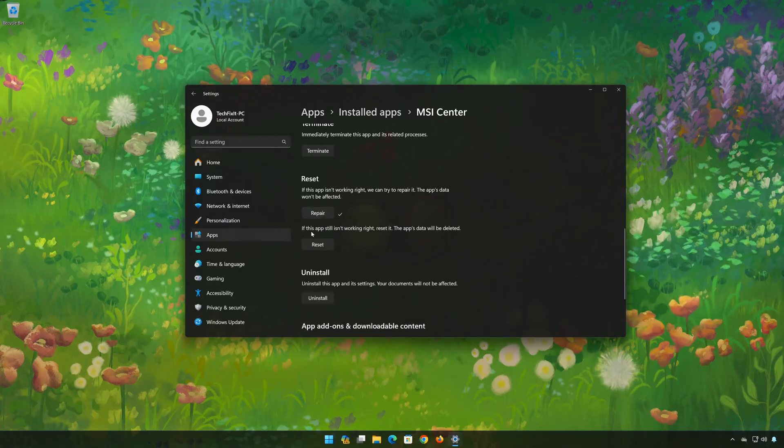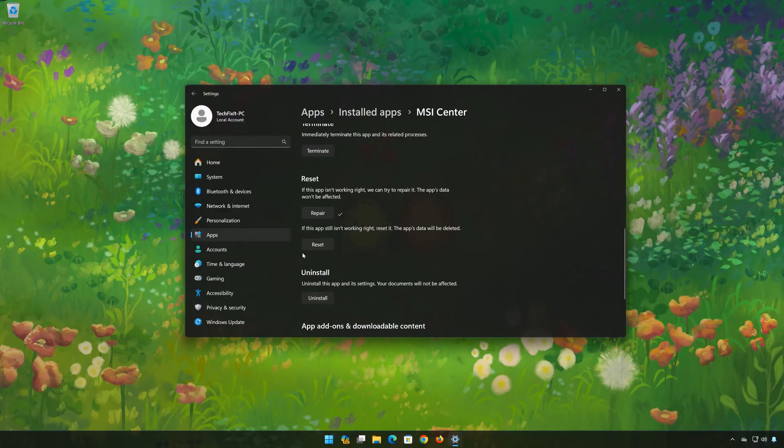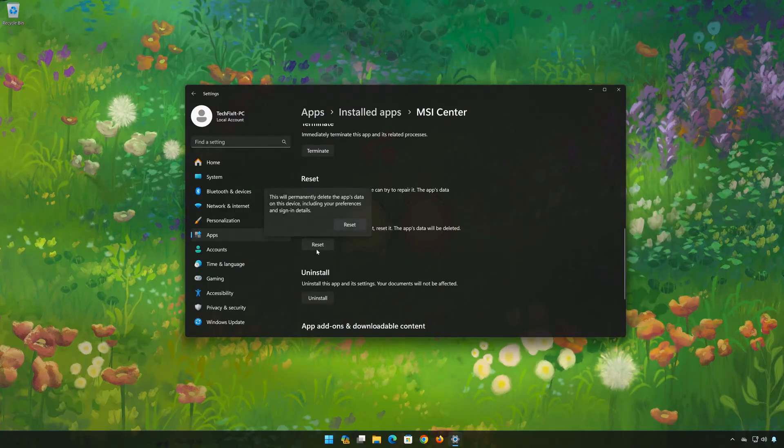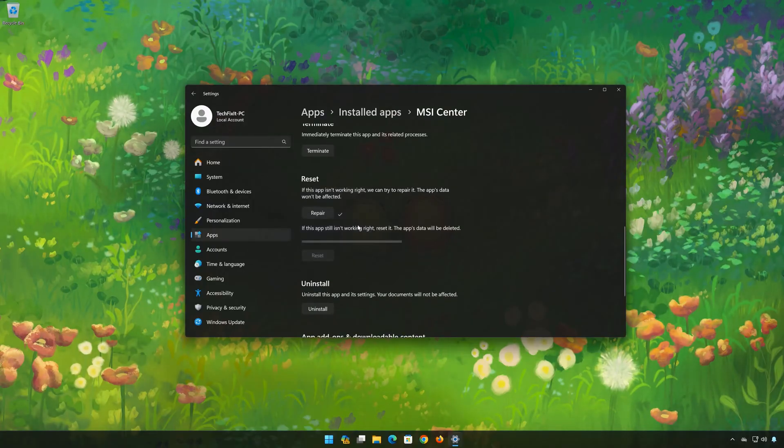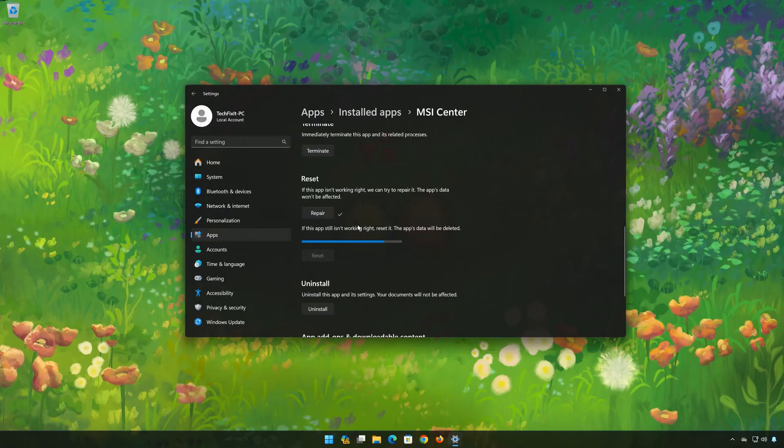If MSI Center is still not working right, reset it. Now press the Reset button. This will permanently delete MSI Center data on this device, including preferences and sign-in details. Press Reset again.